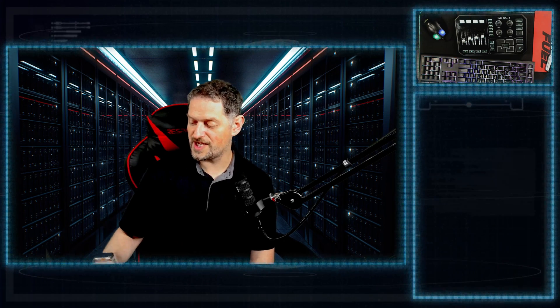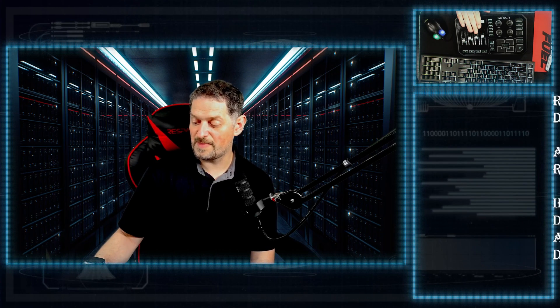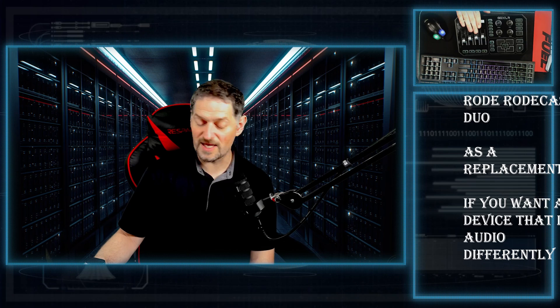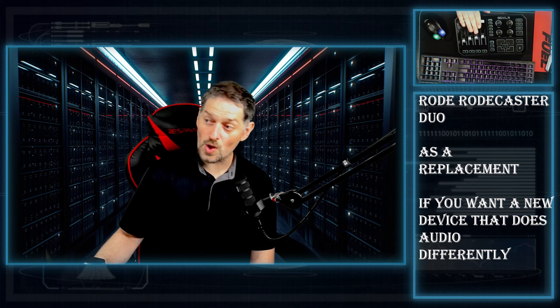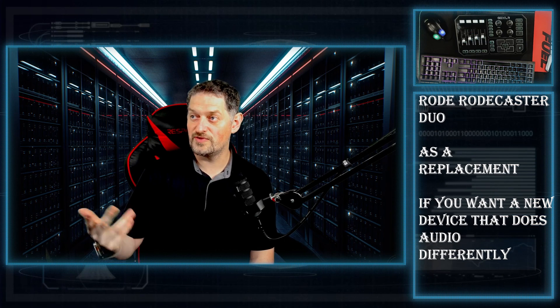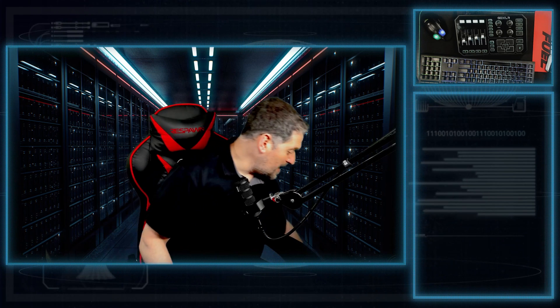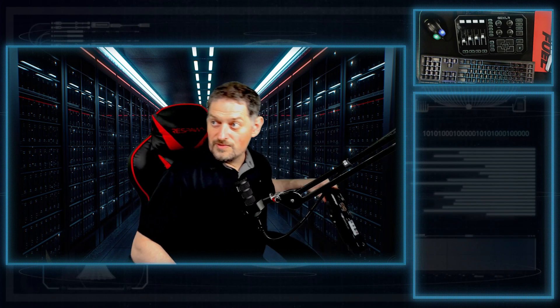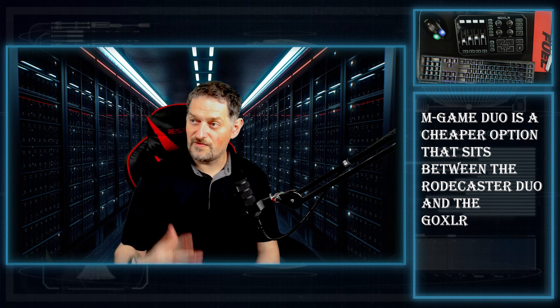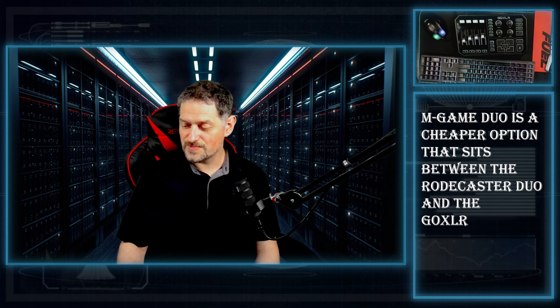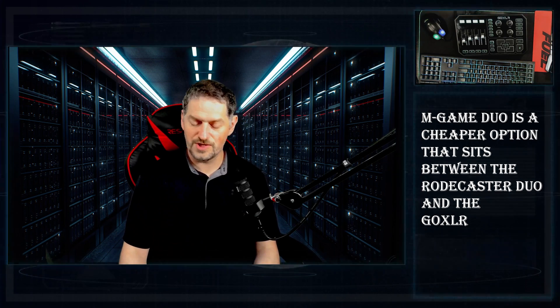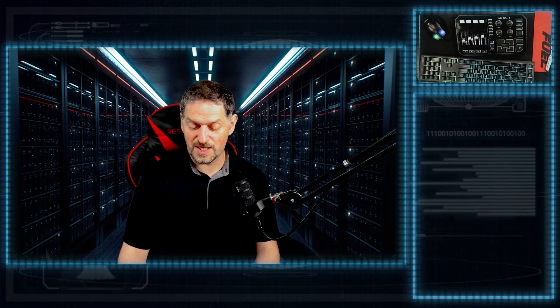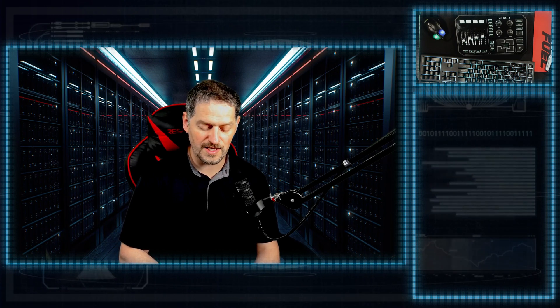And we'll get into that here in just a second. But if you had to go to another one, I would say the RODECaster Duo is probably your next best bet. Or you can go with some secondary options, such as the M-Game Duo, which is kind of an in-between the GoXLR and the RODECaster Duo. Why I say it's in the middle is because this one has two USB ports on the back, just like the RODECaster Duo, but it's set up like the GoXLR.